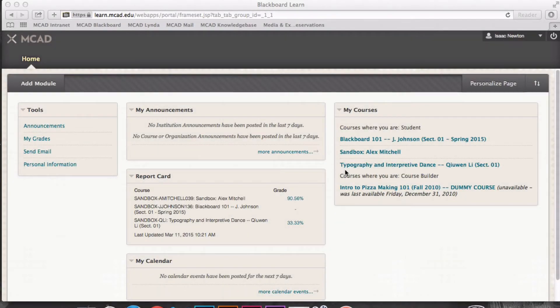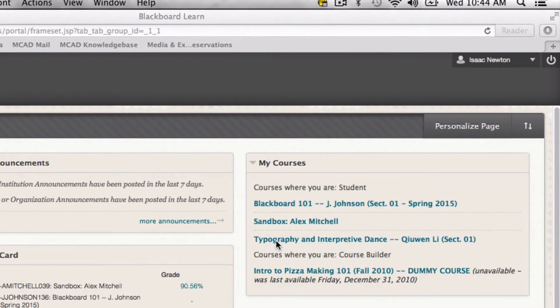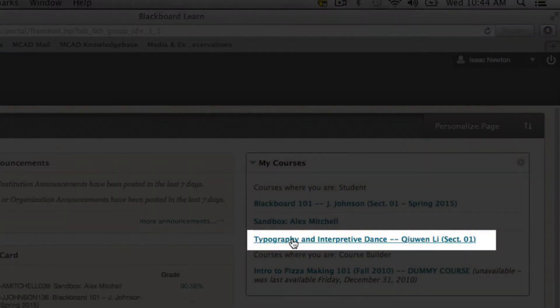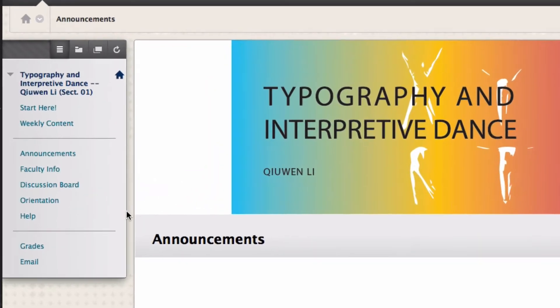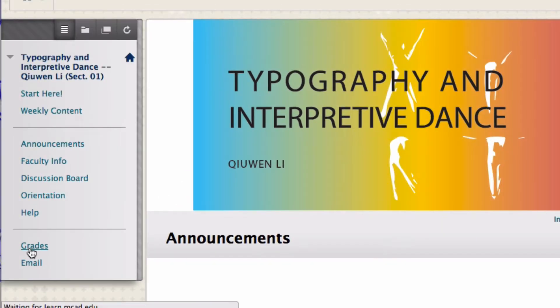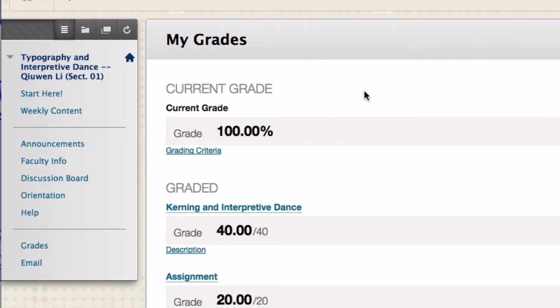They can also access their grades from within their Blackboard classroom. Isaac is checking his grades from typography and interpretive dance. He clicks on the Grade button on the left.